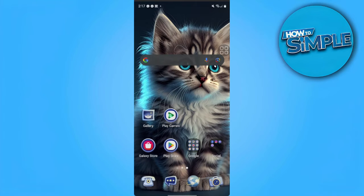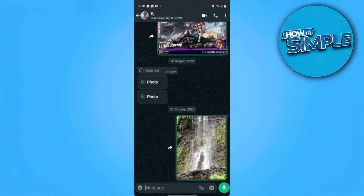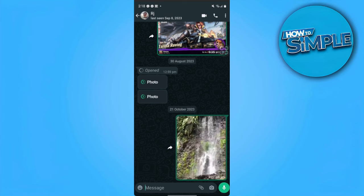First you want to open WhatsApp and from here you will see all of your messages including your group chats. In my case I don't have any group chats so I'm just going to tell you the process. Let's say this is the new group chat or another group that I want to transfer my group members from.